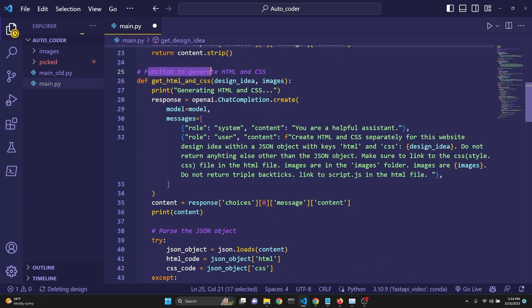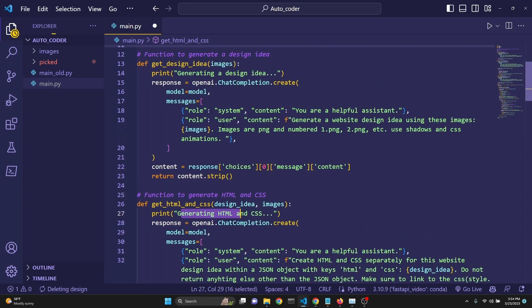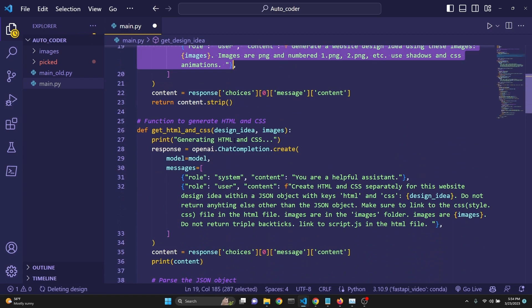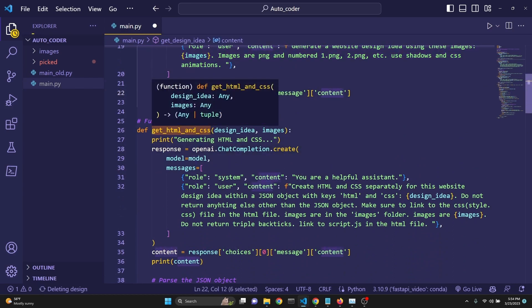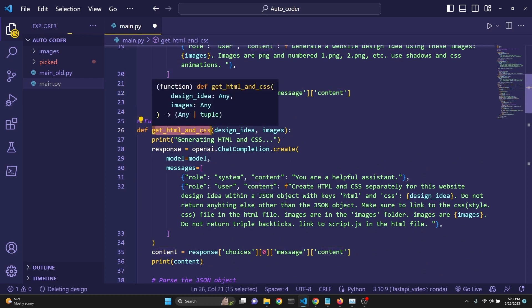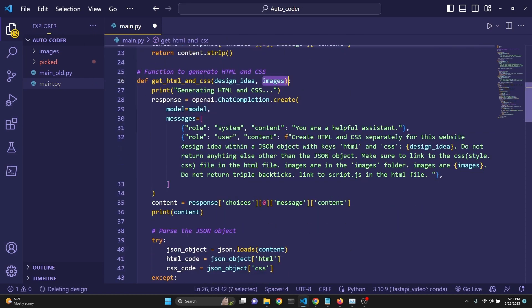Then here's the function to generate HTML and CSS. This is another call that we're going to make to GPT-4. So the first one is just to get an idea. And when we have that idea, which is returning to us right here, then we input this content into the HTML and CSS function as a design idea. And we also put the images in there as well.